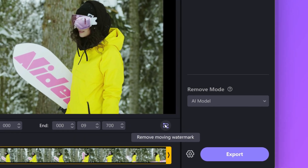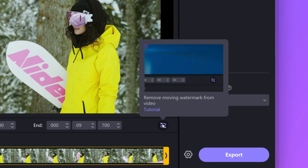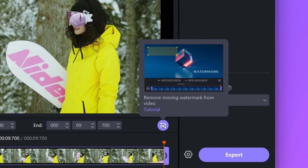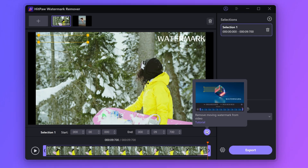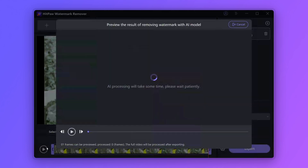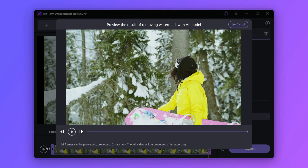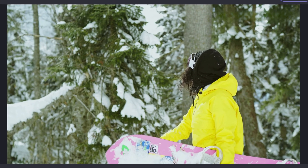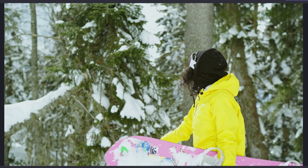Then click this mark which is for moving watermarks, and the image will jump to the last frame. Move the rectangle to the new position and make sure it covers the watermark. You can click the play button to preview the result. As the reminder says, AI processing will take some time, so please wait patiently.